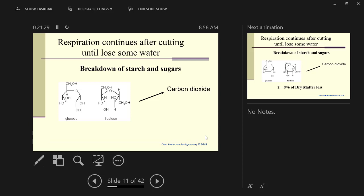If you cut in the afternoon and it doesn't get dried down to 60%, it continues to respire all night. If you put it in that wind roll like I showed you with that green material overnight, that all respired all night. You lost starch and sugar from that wind roll.